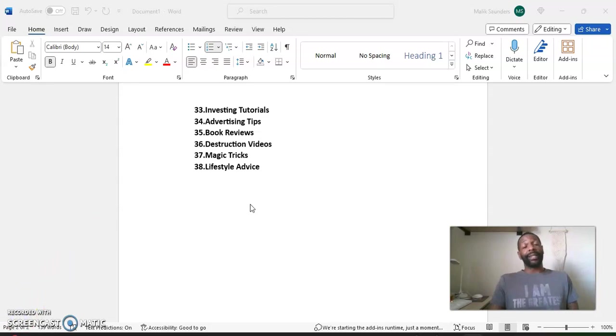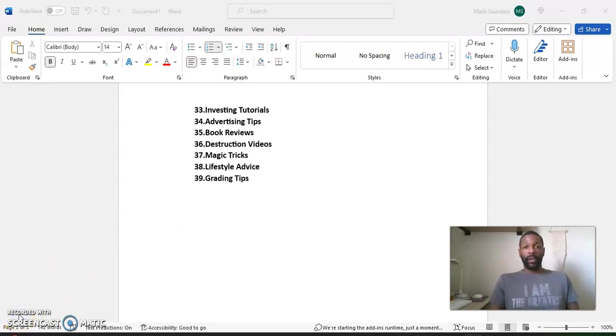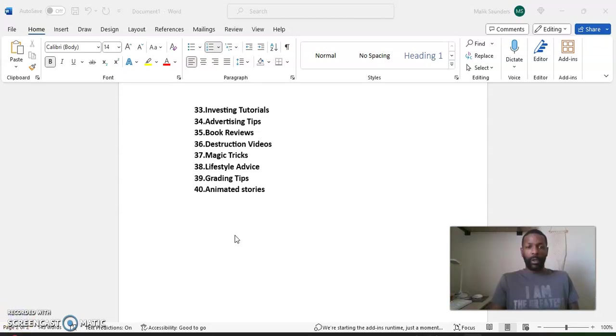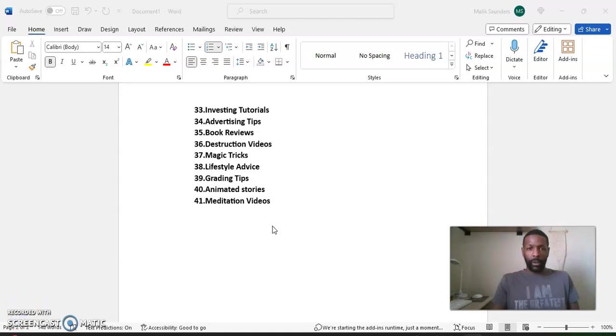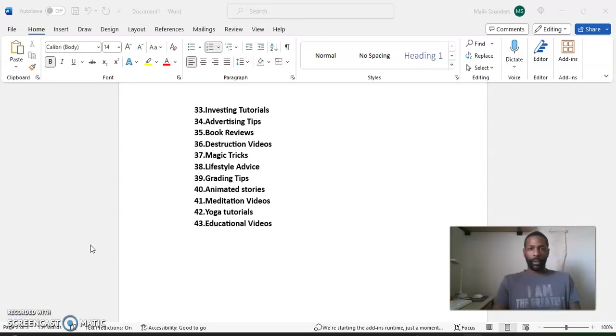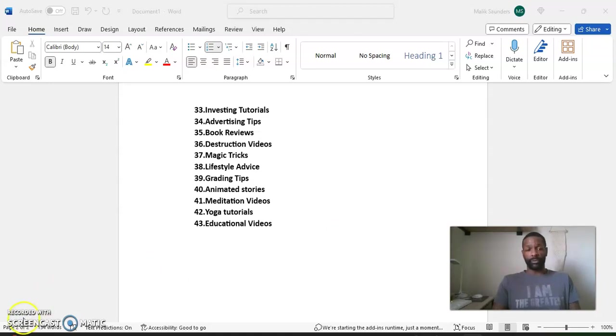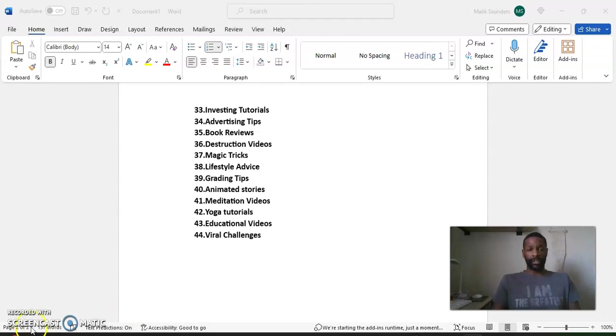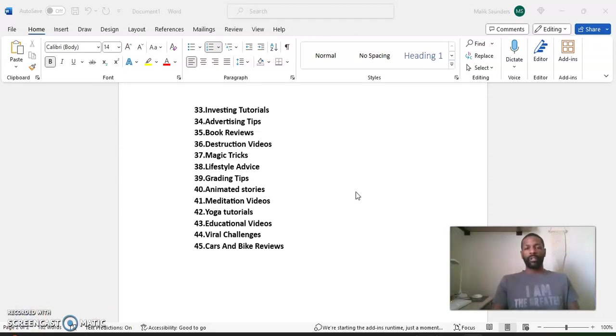Number 38, lifestyle advice. Number 39, grading tips. Number 40, animated stories. Number 41, meditation videos. Number 42, yoga tutorials. Number 43, educational videos. Number 44, viral challenges.